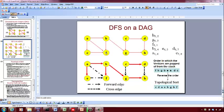You backtrack to B. From B you go to G, push it onto the stack — G is 4. From G you go to H, push it onto the stack — H is 5. You cannot go anywhere else from H, so you pop it out. That's the second vertex to be popped out of the stack.